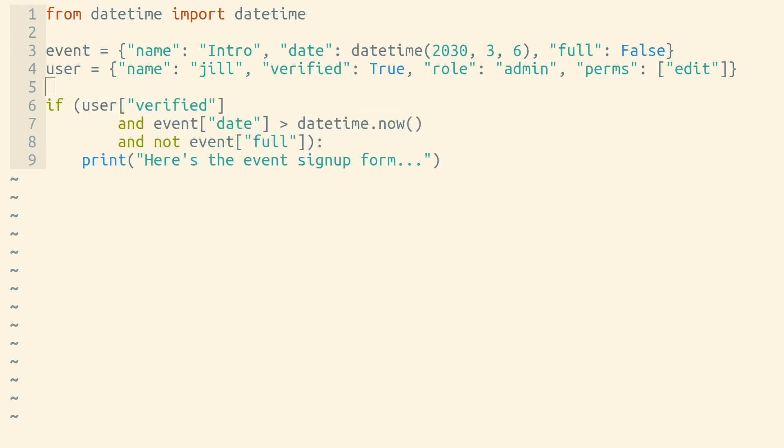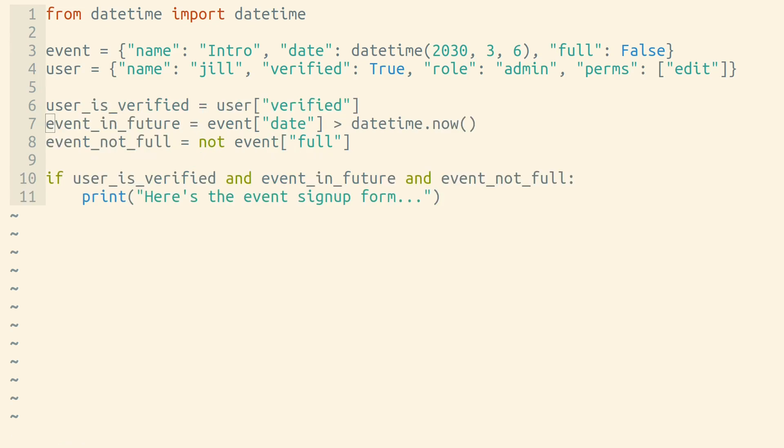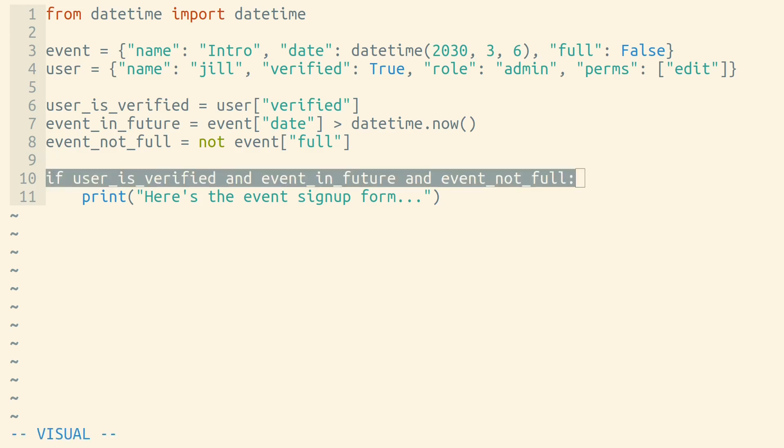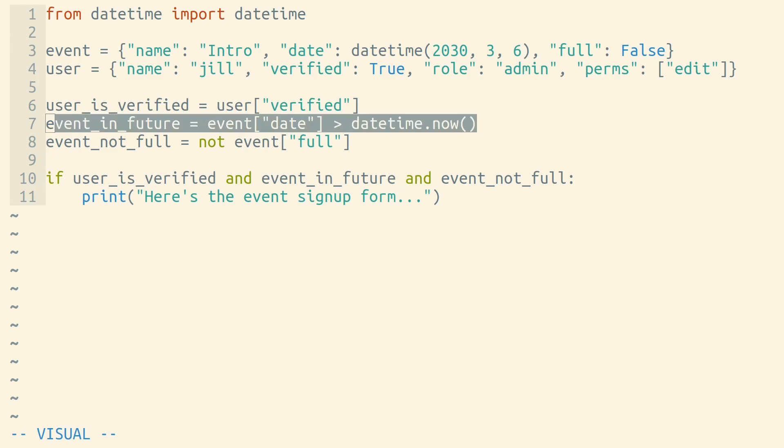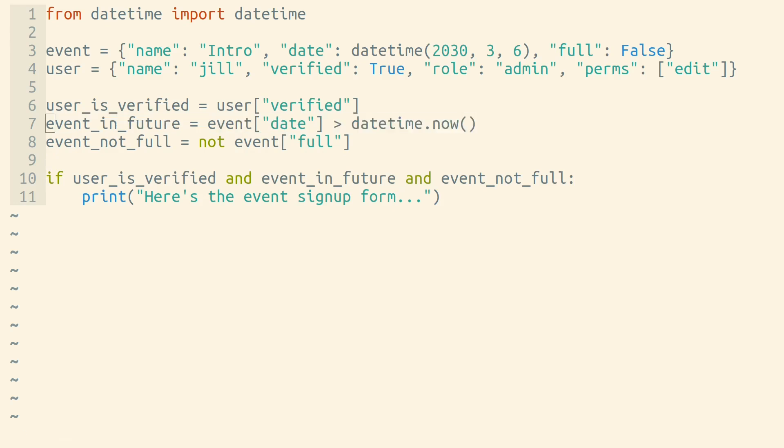We could also try using variables to name each part of our expression. This allows us to quickly understand what the whole expression is meant to do before we dive into any particular part of the expression.